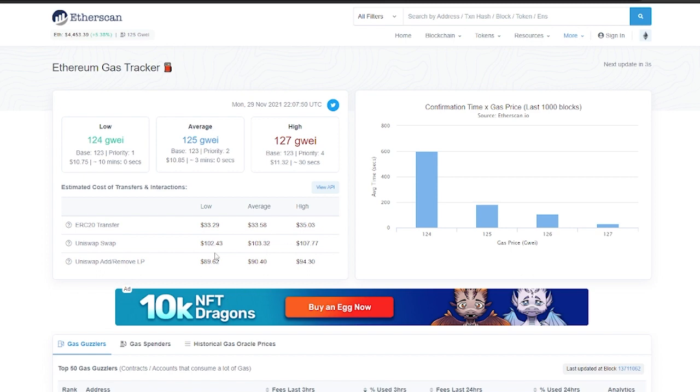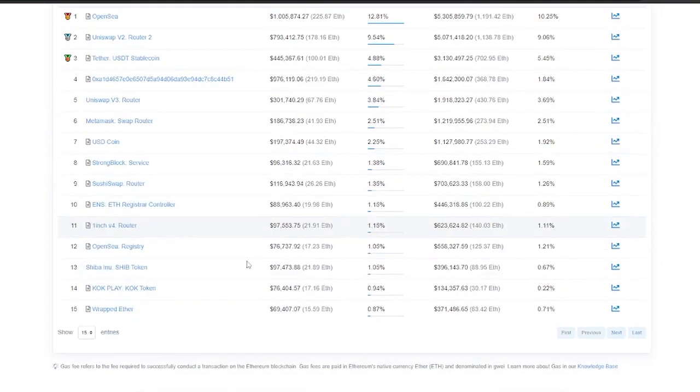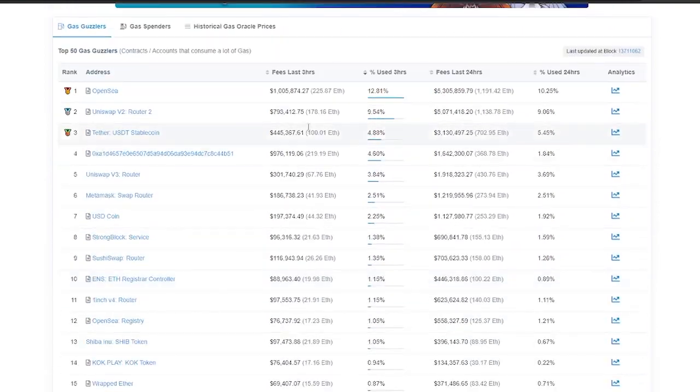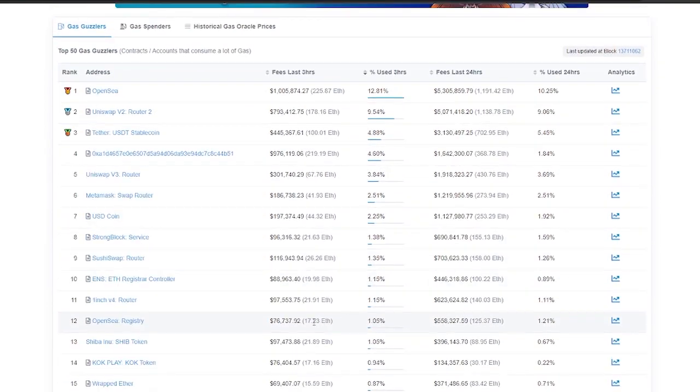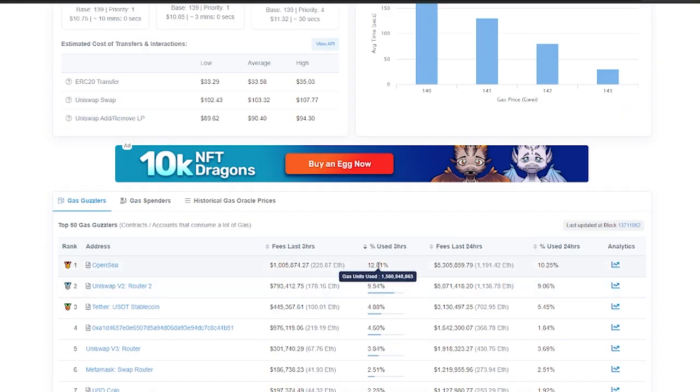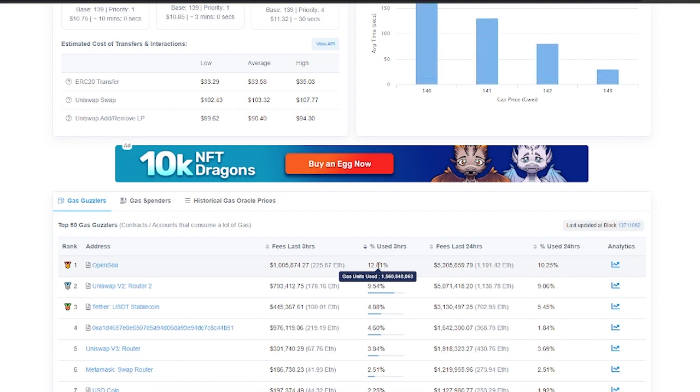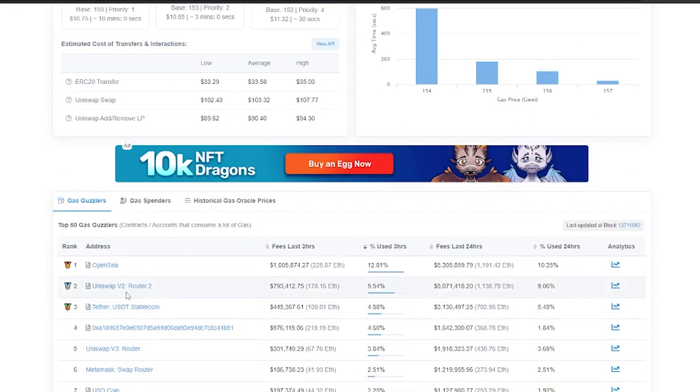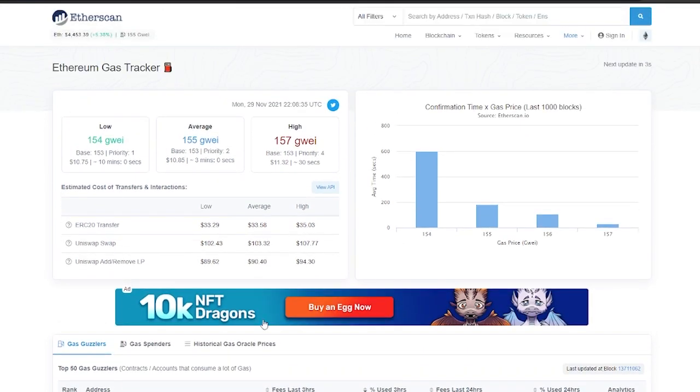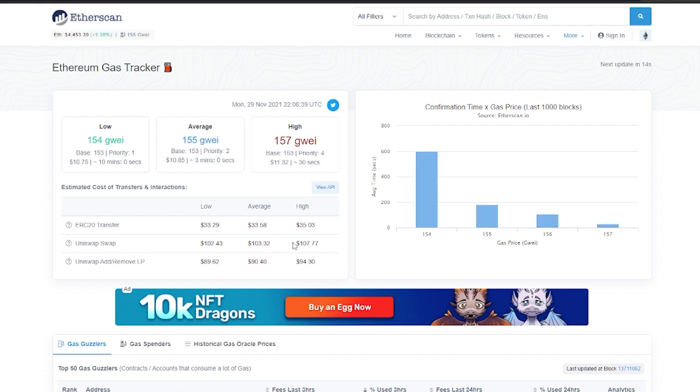Because there's a lot of transactions going through. Over here as you can see these are all the transactions that are going through. 12.81% of the transactions are going through OpenSea, so that's like 1.5 billion gas units used. That's equivalent to like $5 million, 1,192.42 Ethereum. That's a lot of transactions. You have to make sure that your transaction goes through. To make sure that it goes through, you have to pay a high number of gas fees, which is $107.